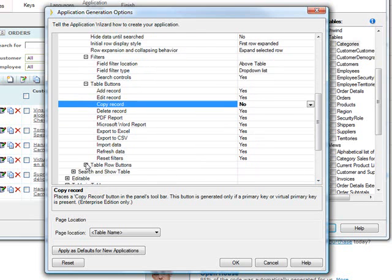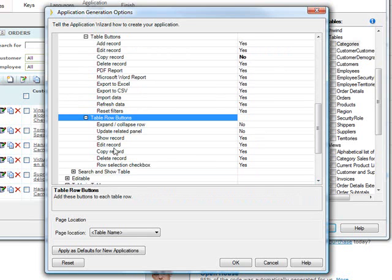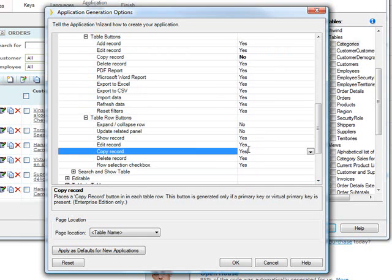And in fact, the table row buttons are here, and they also have a delete and a copy, so you'd have to go through all of these and figure out what you want.